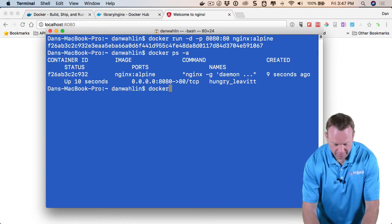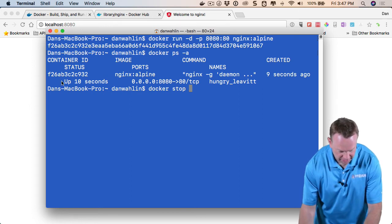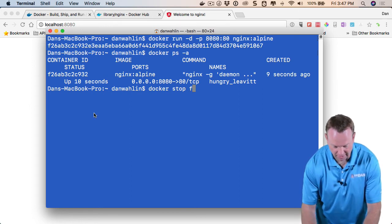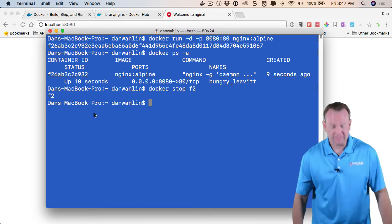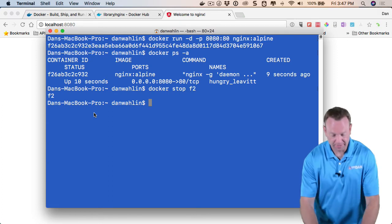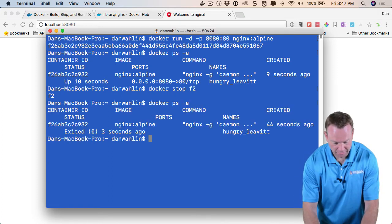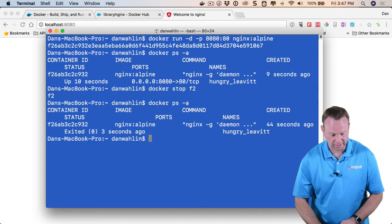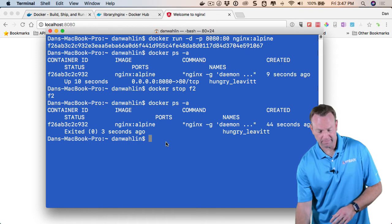So now if we want to stop it, we could say Docker stop, and then you'll notice an ID here. I'm going to say F2. And this is going to now stop the container. So if we do Docker PS dash A, you'll notice it's exited over here.